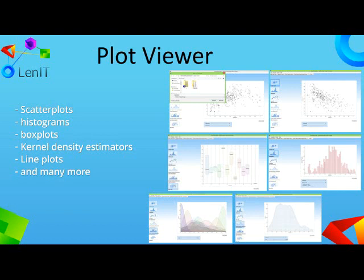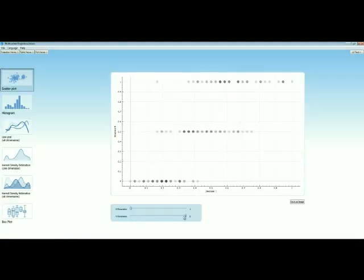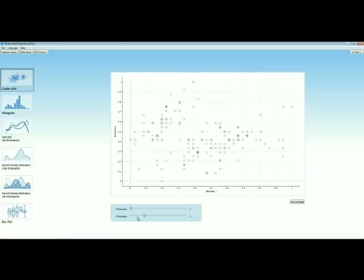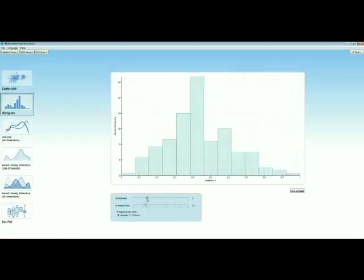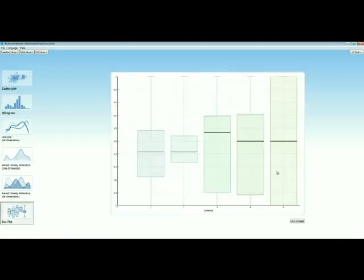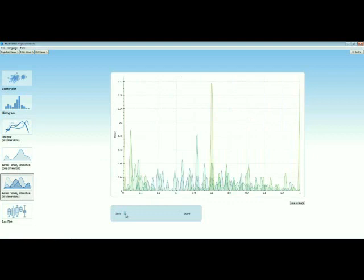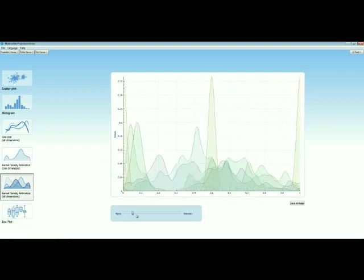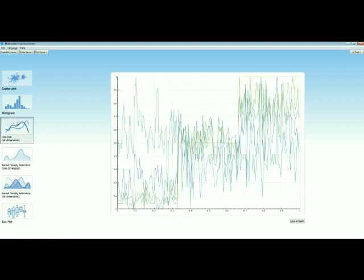Various commonly used graphics are supported: scatter plots, histograms, box plots, kernel density estimators, line plots, and many more.